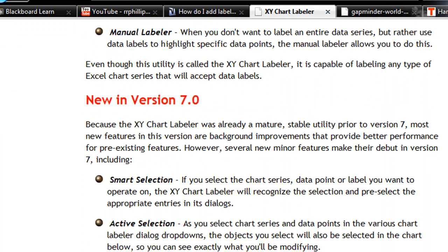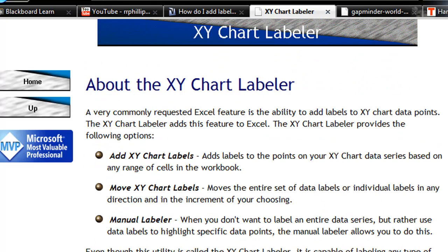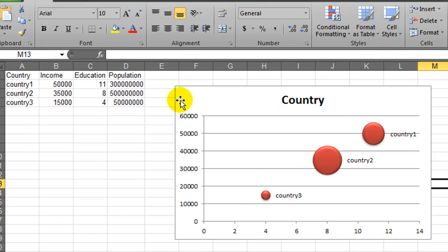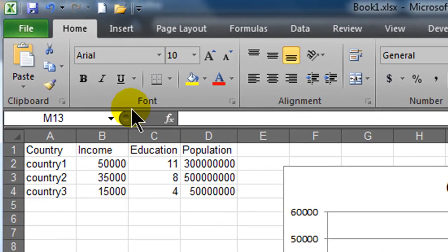I've got the description here, and there's an option at the bottom of the page to download the XY Chart labeler. I've got that downloaded, it's an .exe file installed on the computer, so now I just need to tell Excel about it.